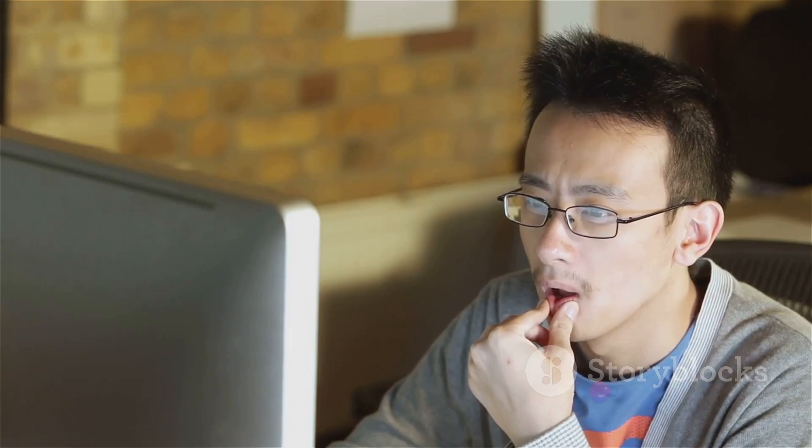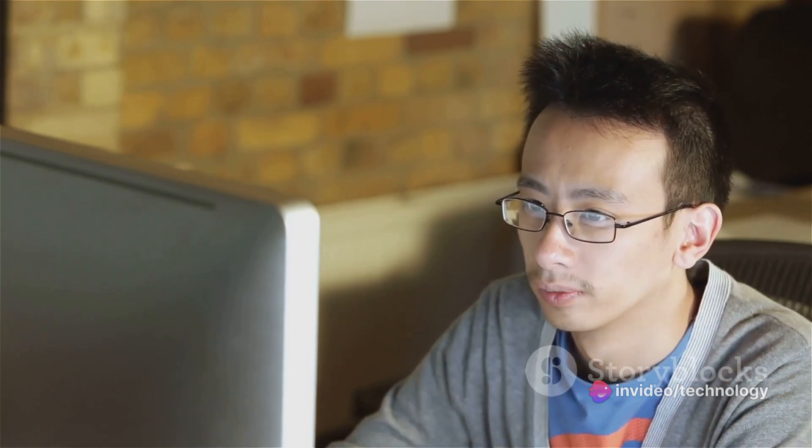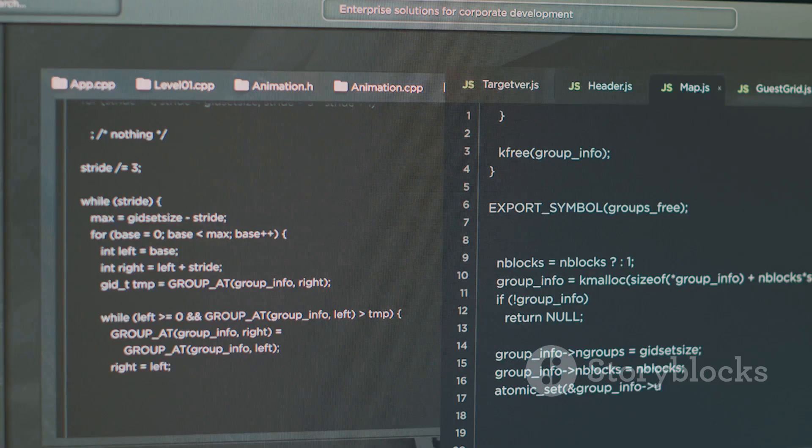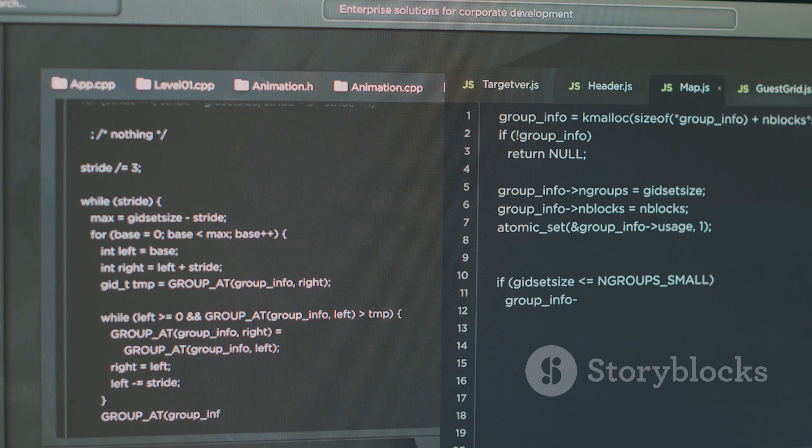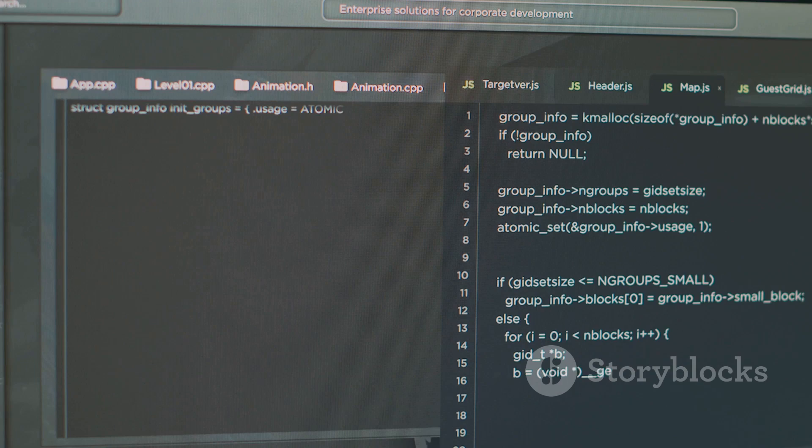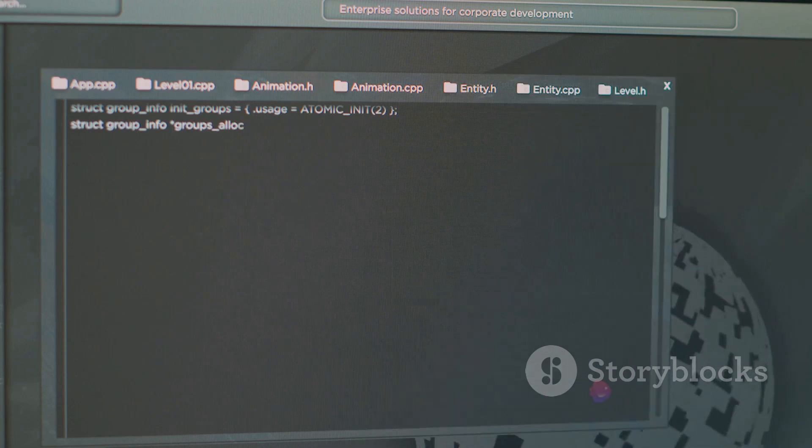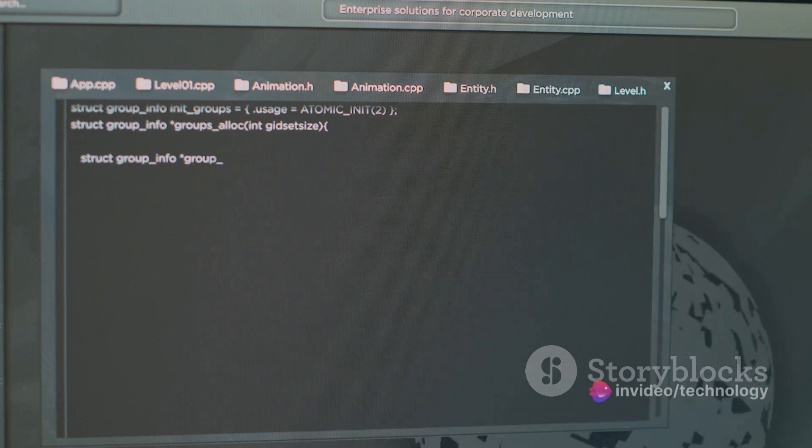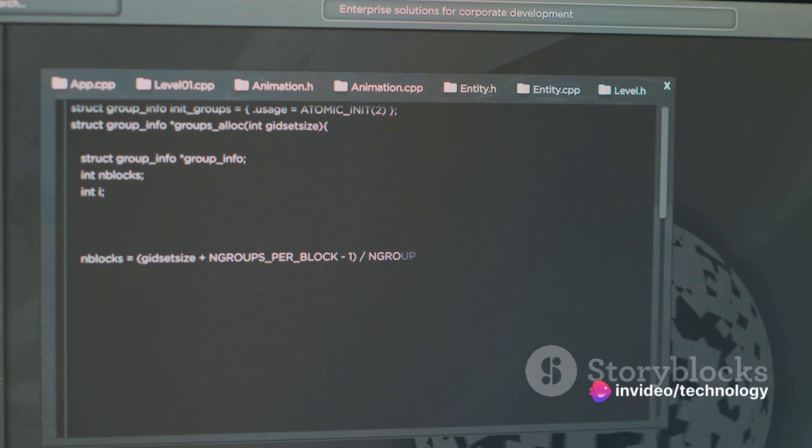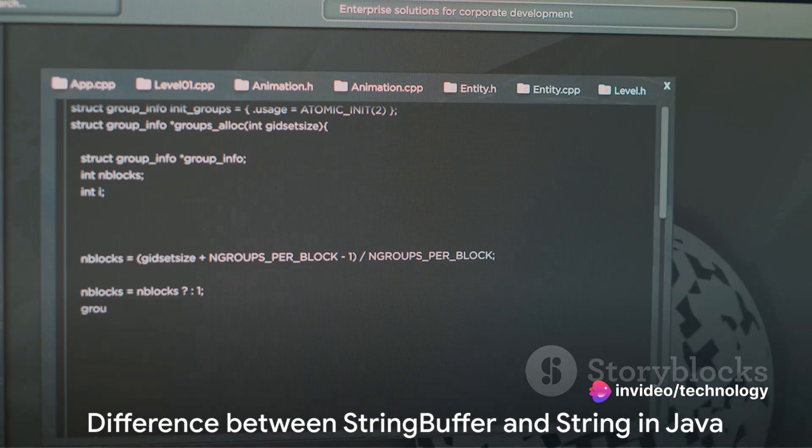Moreover, StringBuffer can also modify strings. For instance, the replace method replaces a part of the string with another string. It takes three arguments, the StartIndex, the EndIndex, and the string to replace with. And the reverse method? That one reverses the order of characters in the StringBuffer, like turning HelloWorld into DolRowAlH.